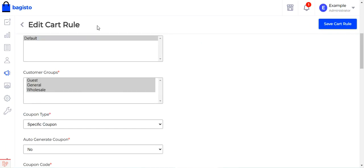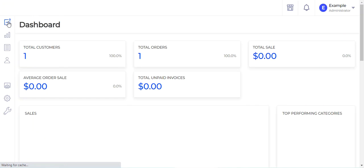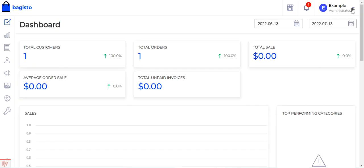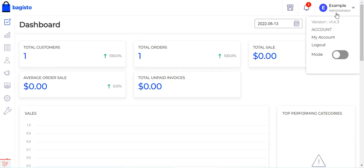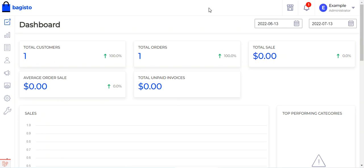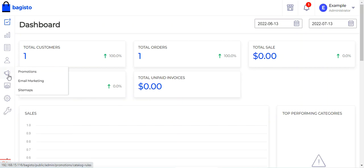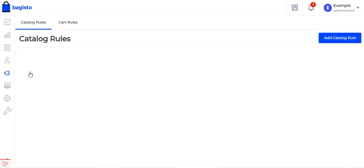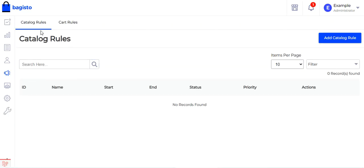Now let me take you to the Bagisto backend. You need to log into the Bagisto admin backend panel by entering your username and password and tapping the Login button. To create coupon codes, navigate to the megaphone/promotions section. Under Promotions you will find two options: Catalog Rules and Cart Rules.